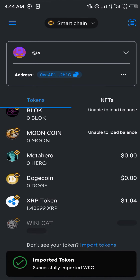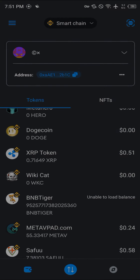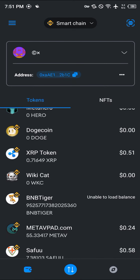Now we've got Wiki Cat on our MetaMask. Your next step is to use the browser icon at the bottom right corner of the screen and click on it.